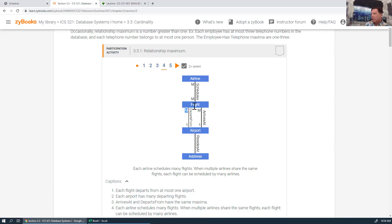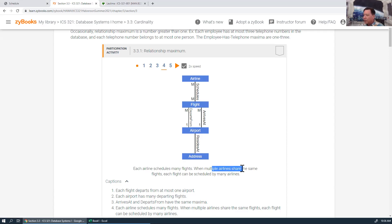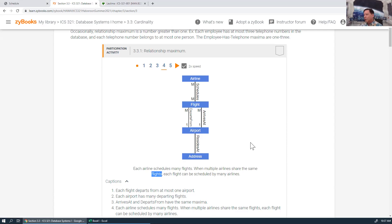By 'airline' they mean an airline company like Southwest. When they say multiple airlines share the same flights, a particular flight can have a Delta number, a Southwest number, a Hawaiian Air number — because multiple airlines can share the same flight. A particular airplane can do multiple flights, but of course not at the same time.